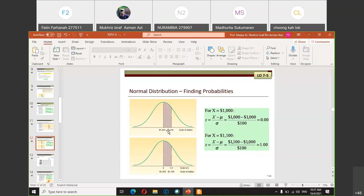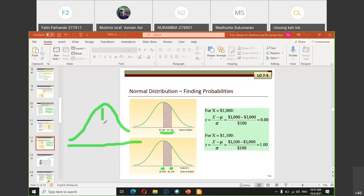When drawing the normal diagram, always plot the Z-values — not the raw X-values — because the Z-table uses Z-values. So plot zero and 1.0 on the diagram. X = 1000 becomes Z = 0, and X = 1100 becomes Z = 1.0. The shaded area between Z = 0 and Z = 1.0 is what you will read from the Z-table.